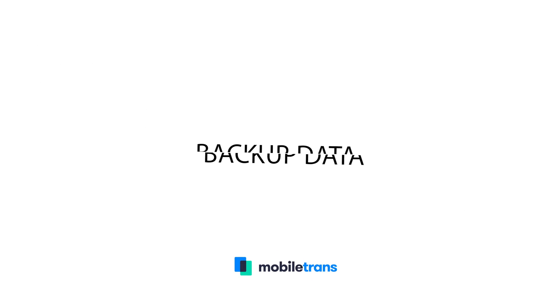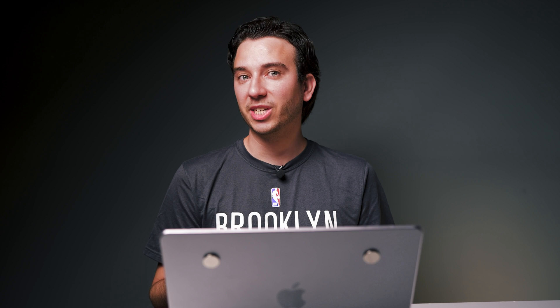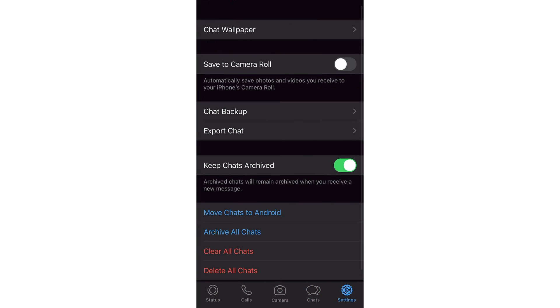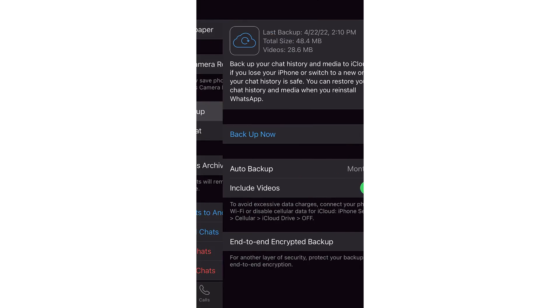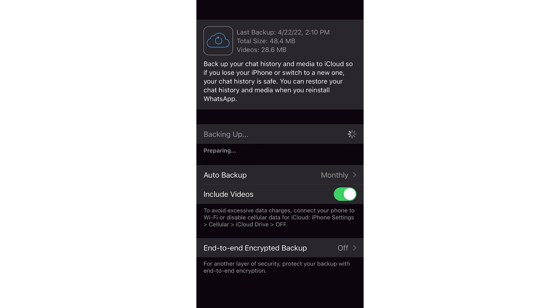The first thing we're going to do — and we always recommend doing this before starting any process — is to back up your data, just to make sure nothing gets lost. Backups are a crucial way to keep your chat history saved. To do so, navigate to Settings, then Chats, then Chat Backup, and click Backup Now.